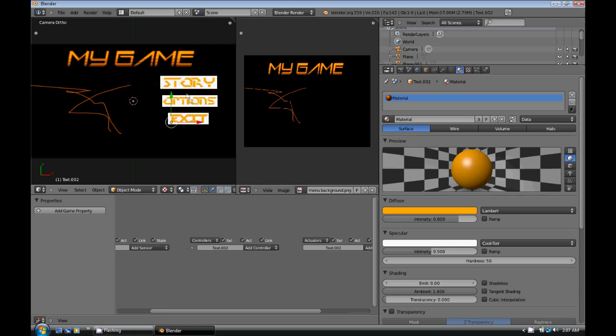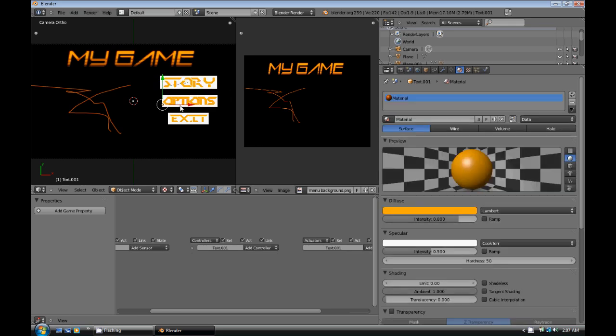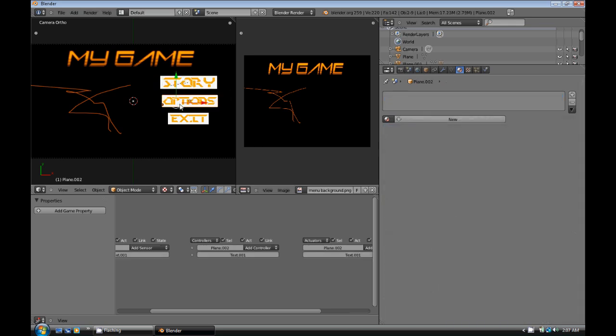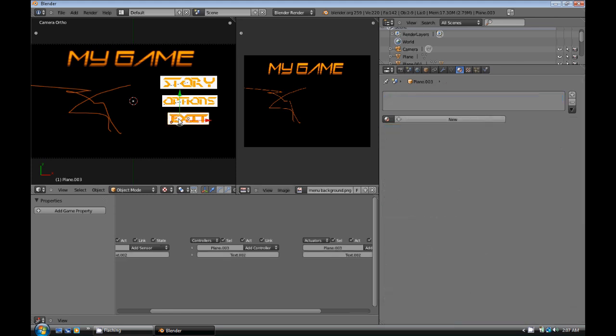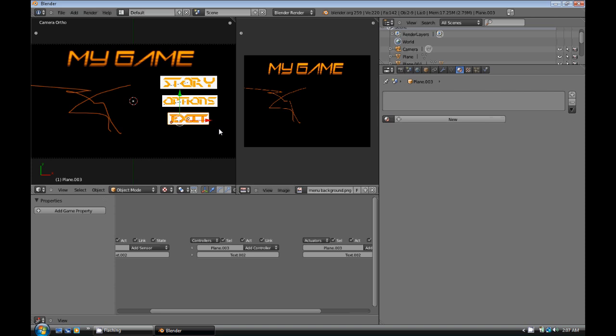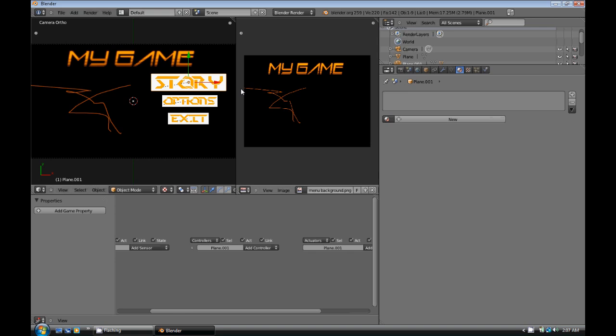Then what we're going to do is we're going to select Story. Select the plane behind it, and hit Control-P. And do the same with the others. With the options, we're going to select Options. Select the plane behind it, and hit Control-P. And with Exit, select the plane behind Exit. Or Shift-select the plane behind it, and hit Control-P. So now whenever you scale the plane, the word should be scaled too.